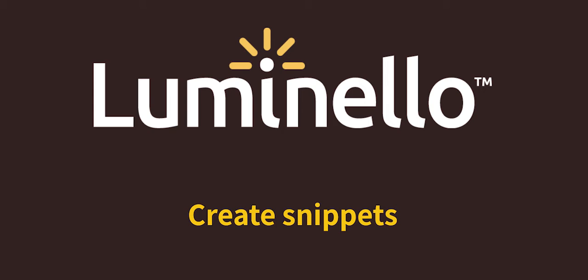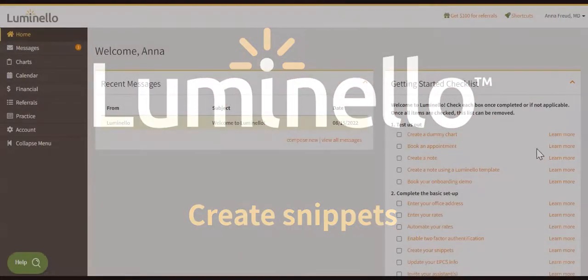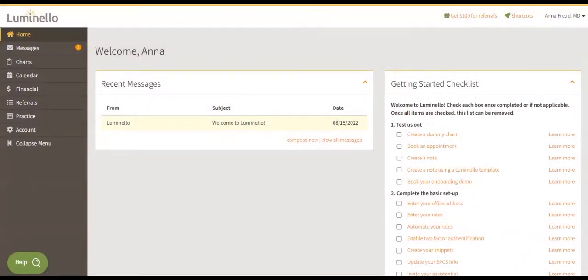Hello there! Premium subscribers can create text shortcuts, also called snippets. These snippets save significant time while composing notes. Here's how to create them.